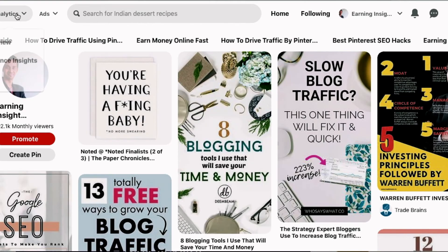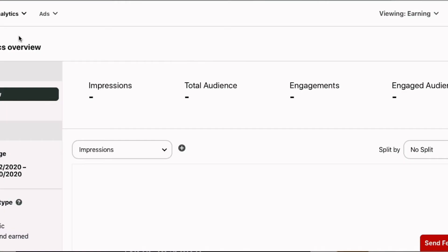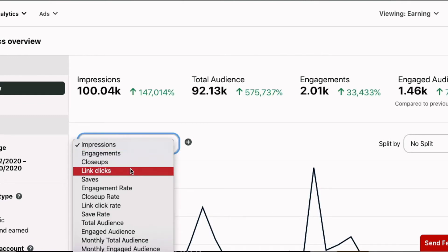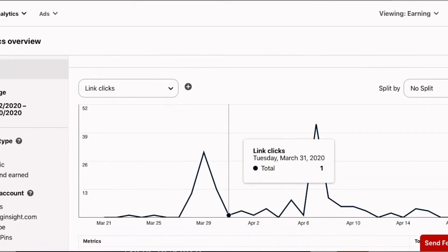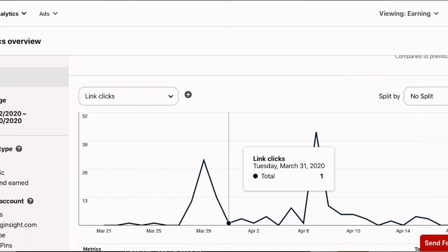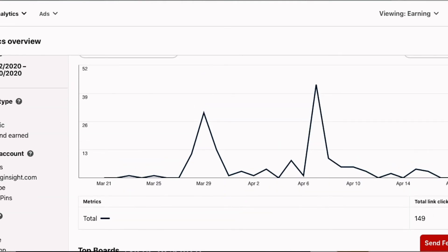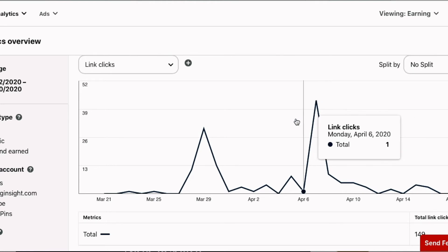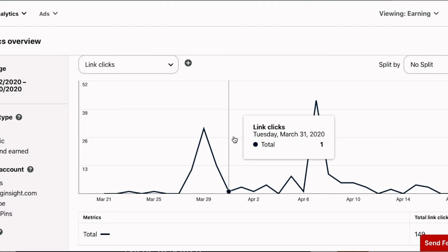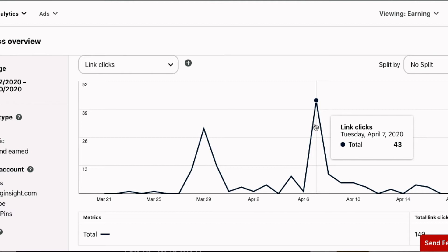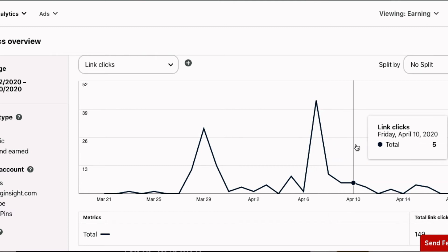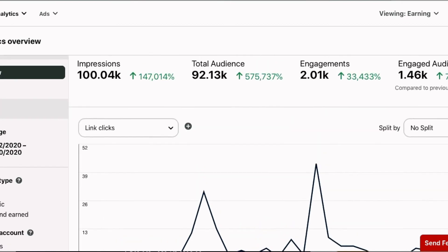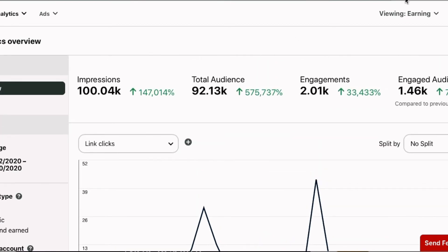Let me take you to my link clicks section in my Pinterest dashboard. In the last 20 days I got around 149 link clicks. This is also the device data breakdown. On April 7th, when I was active on this account, I got around 43 link clicks. The rest of the days I wasn't very active on this account. Link clicks are the main important thing — they mean somebody is clicking on your link and going to your website.